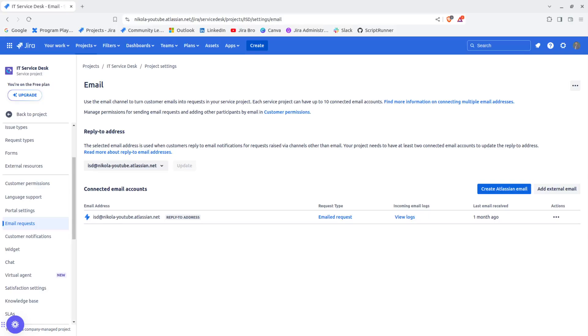Hello everyone, it's Jira Bro back with another video. I want to talk about this feature that I found out today, and this is about adding additional emails to your Jira Service Management projects.